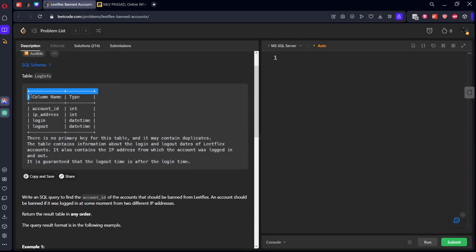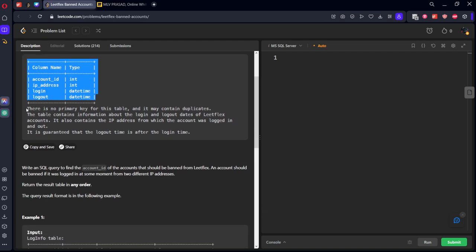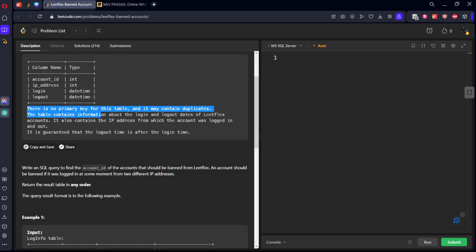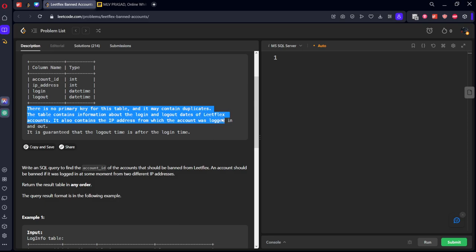It consists of a table where account_id, IP, login and logout are there. There is no primary key for this table and it may contain duplicates. The table contains information about the login and logout dates for LeetFlex. It contains all the IP addresses from which the account was logged in. It is guaranteed that the logout time is after the login time.